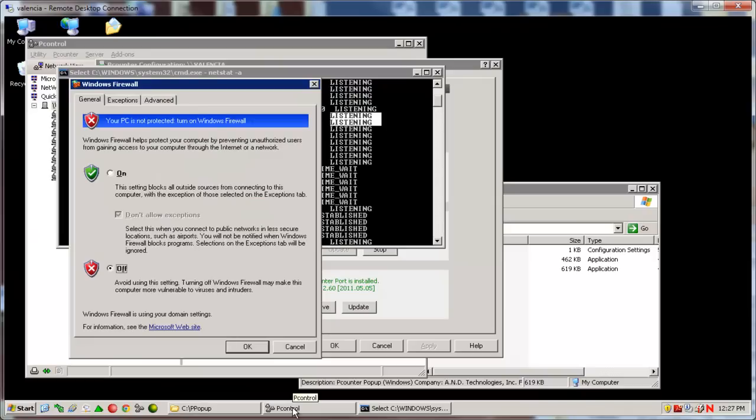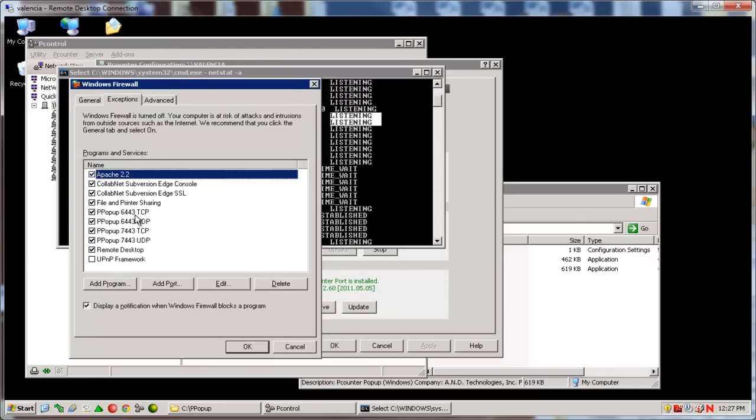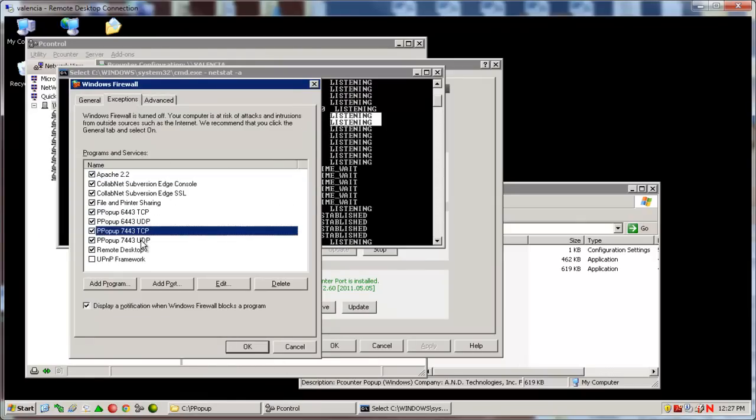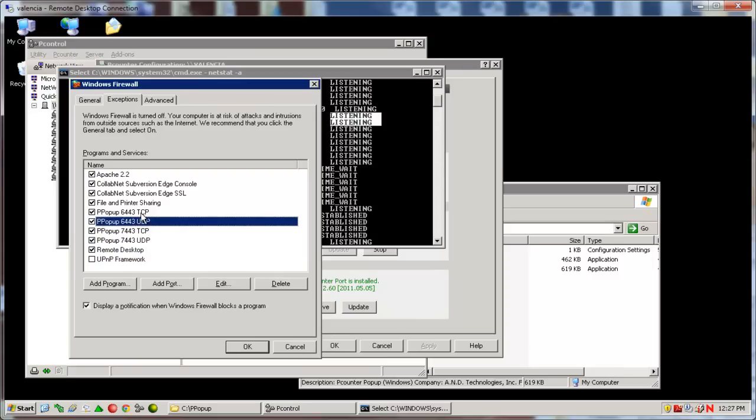Third, if using a firewall, you must open the ports, the defaults are 7443 and 6443, both TCP and UDP.